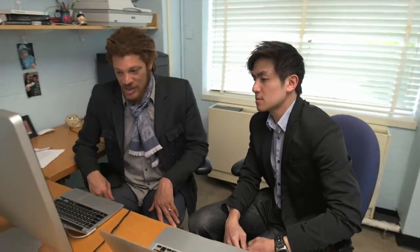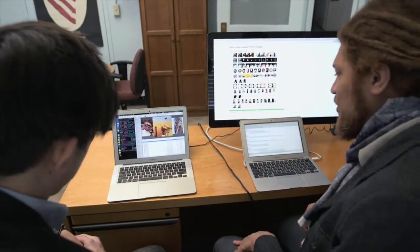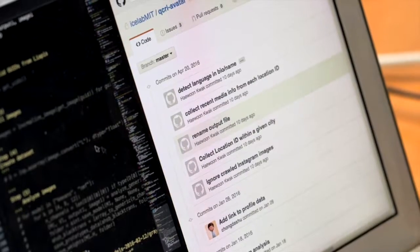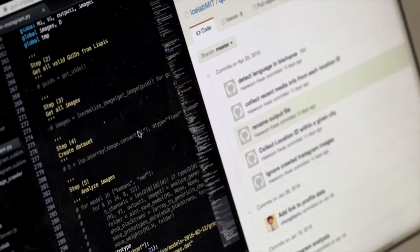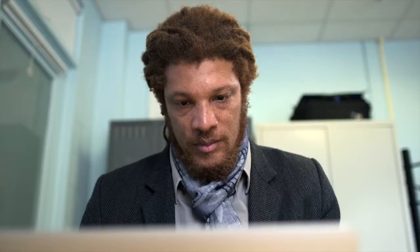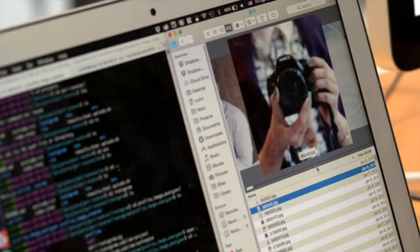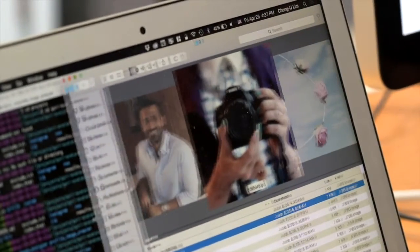The computational aspect of the project involves looking at publicly available social media data and analyzing it at quite a large scale — for example, photos publicly available via Instagram.